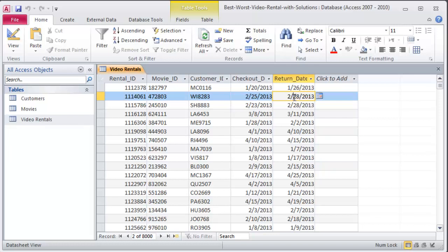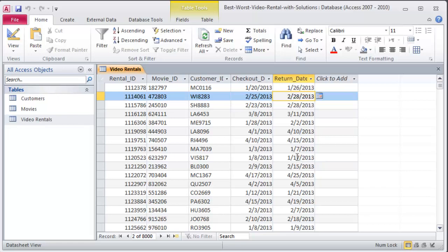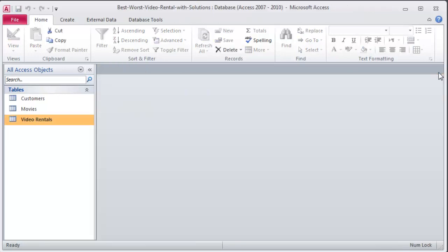And we're going to be using this database a couple of other times. Today's goal is just some basic queries and later on we'll do it for some fancier queries and reports and forms and stuff like that. But there's basically 8,000 transactions here just for the first few months of 2013.